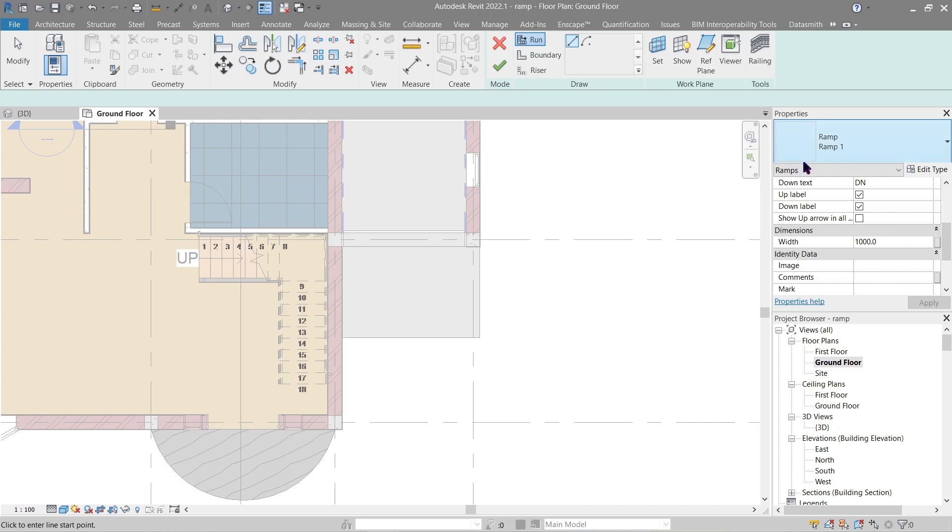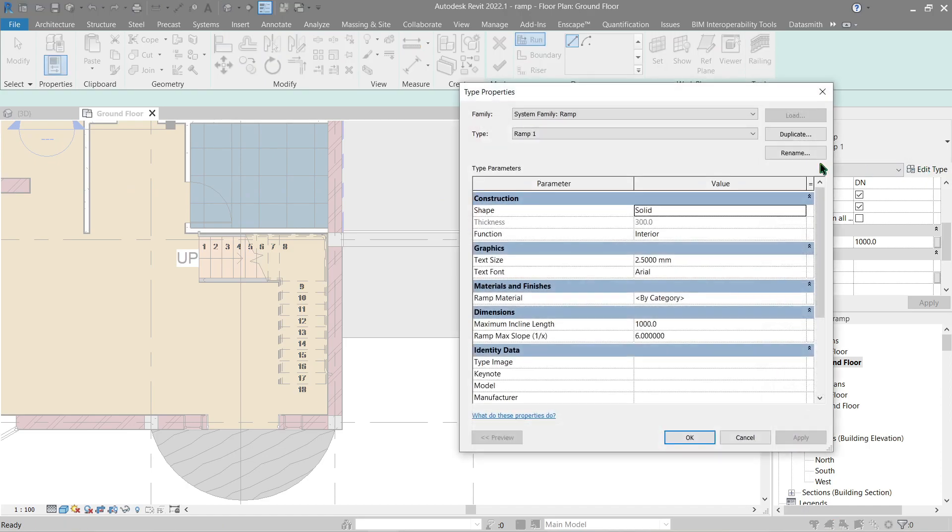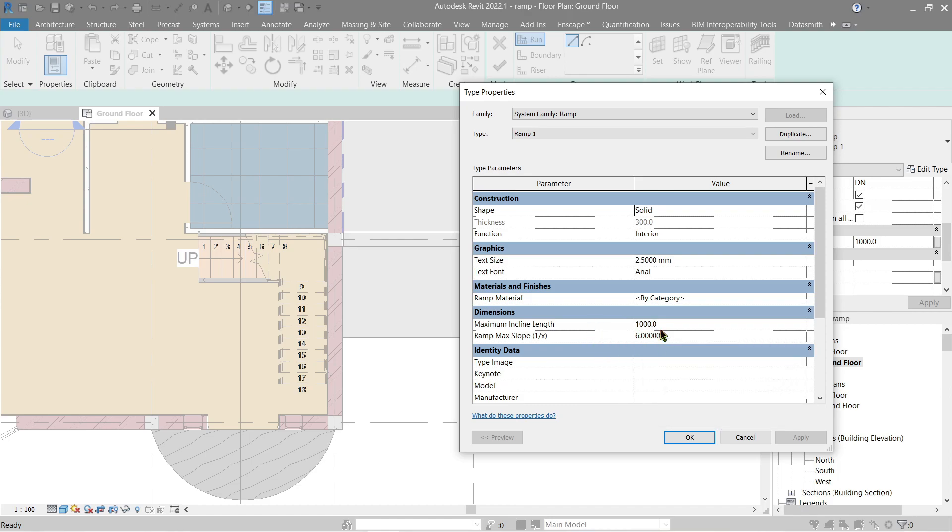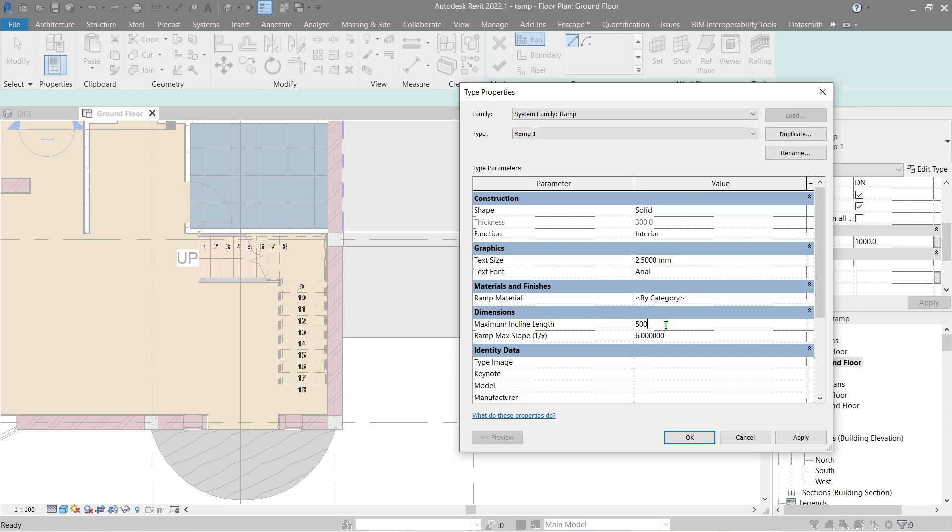Before we proceed I gotta explain the dimension parameters of the ramp first. Let's go through Edit Type. In this area, Dimensions, the maximum inclined length is the maximum amount of rise a ramp can make before it needs a landing to make another ramp again. Because if said ramp doesn't put a landing it will become too steep and that's no longer a ramp, that will become a slide. We can actually control that by changing this value right here. Right now it's one thousand millimeters. Let's change this to five thousand then click Apply.